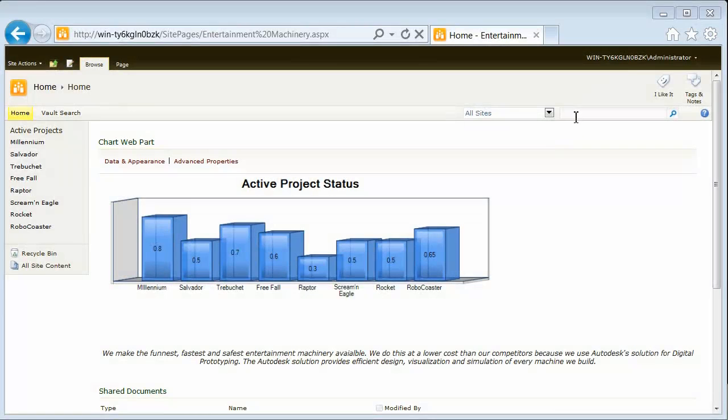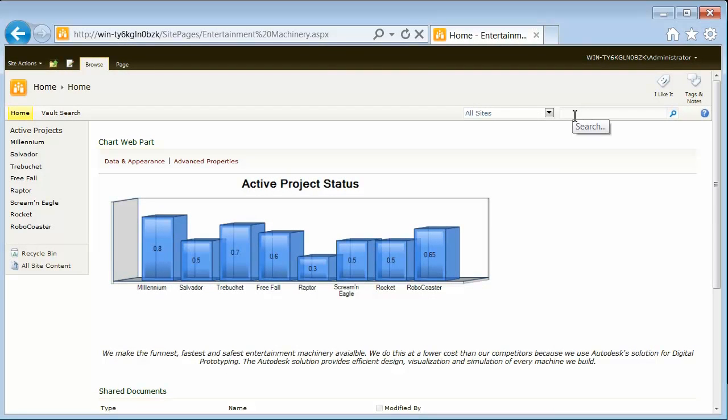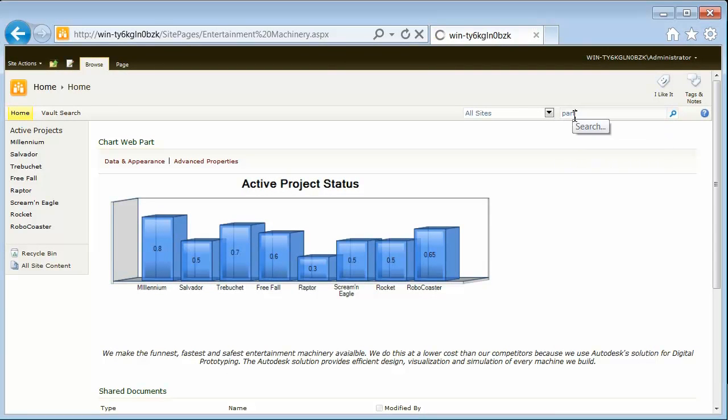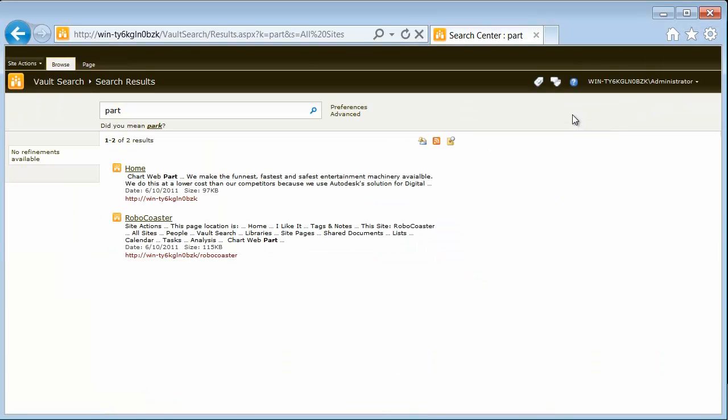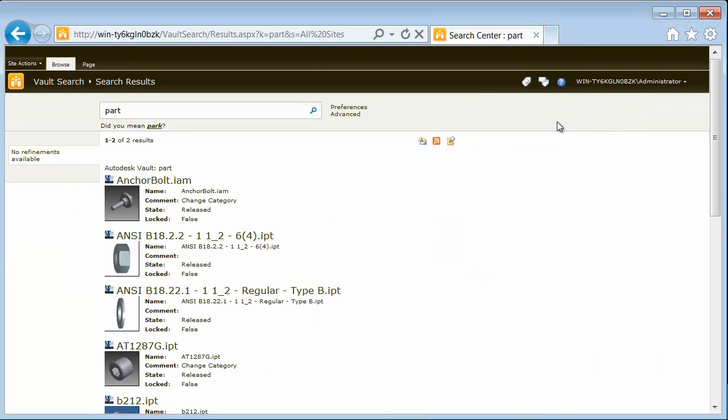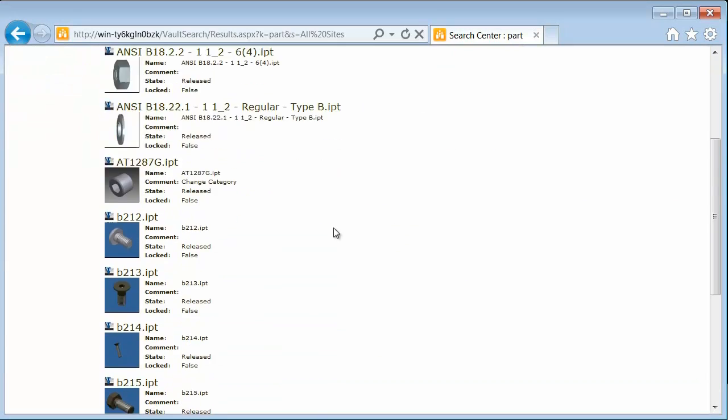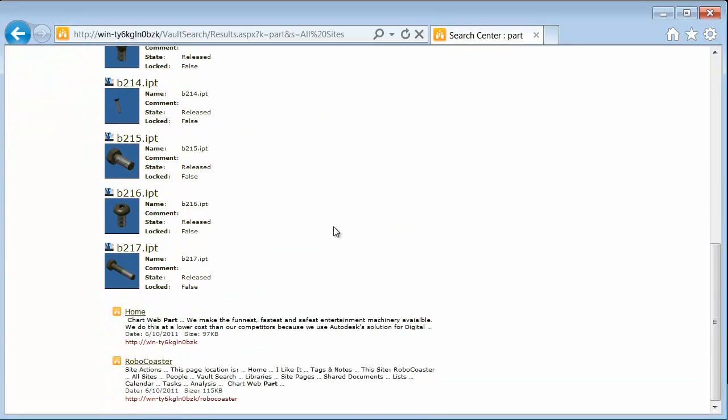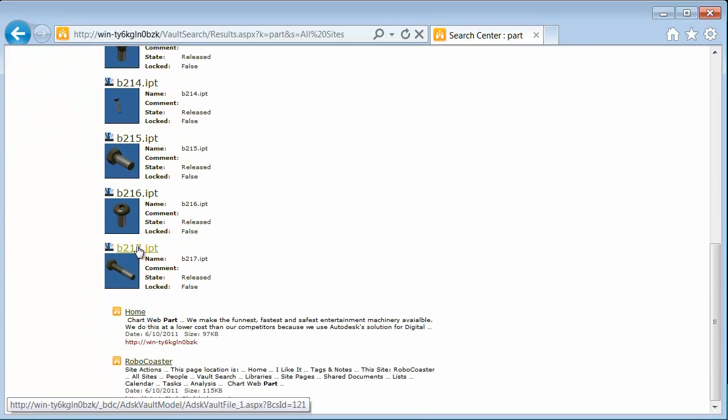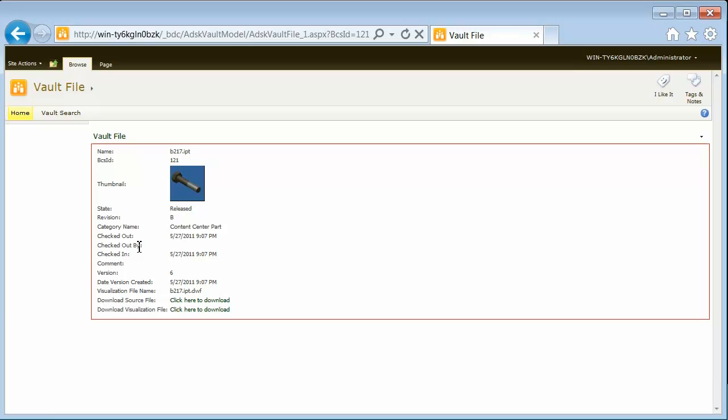One of the great advantages of the integration is that SharePoint's intuitive visual search experience now extends to design and engineering. A single search will return federated results from both SharePoint and Vault, helping people find all the information they need quickly.